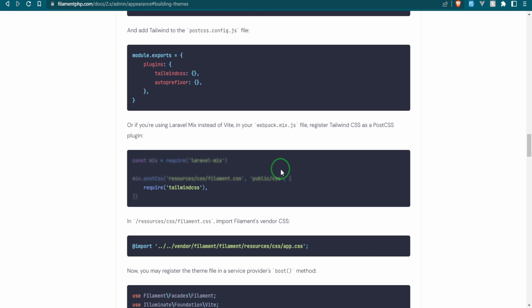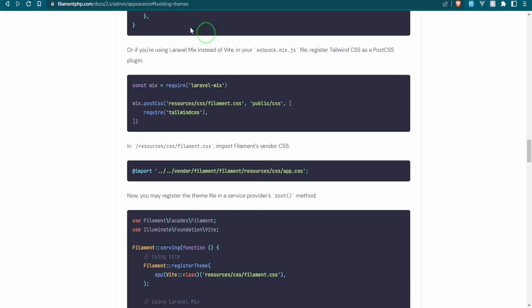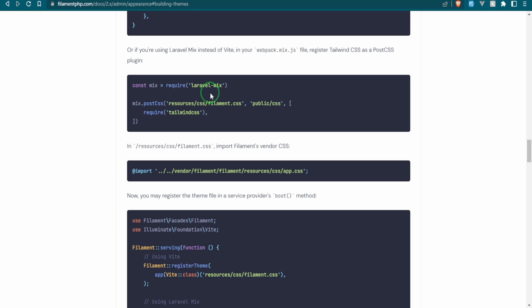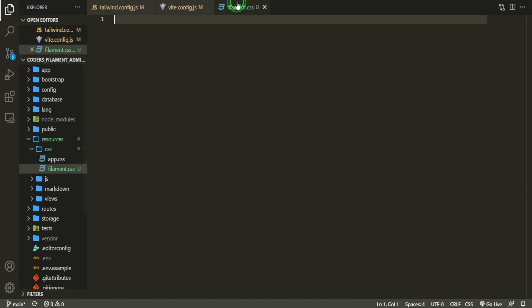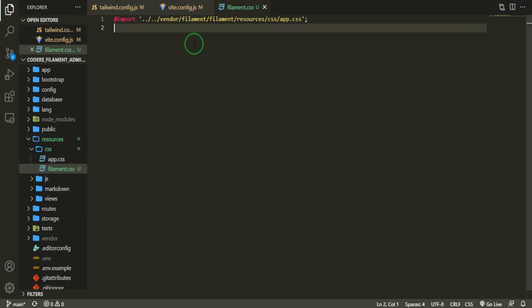So let's head down. These are the instructions if you were using Laravel Mix, and this is just really to use the CSS from Filament as well as the Tailwind CSS to make sure that you require that. So that's if you're using Mix, but if you're not, then don't worry about this, but we do need to add this line to our new filament.css file. Go ahead, paste that in.